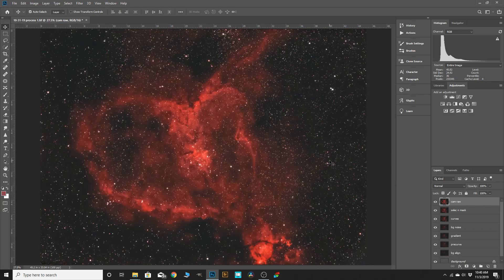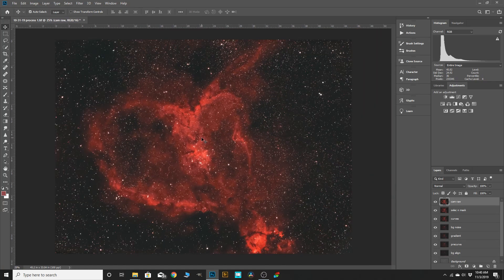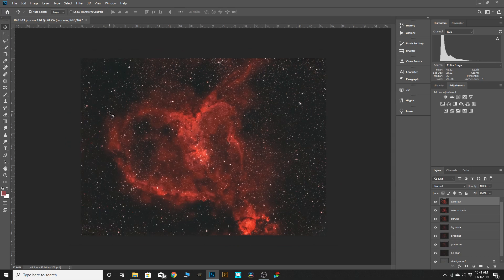Now you can see we've got quite a bit of stars in here. A lot of people don't mind, but to me I think they kind of take away from the subject matter here, which is the Heart Nebula. So what I want to do is show you a modified way of reducing the stars and then bringing back some of the brighter ones to give it depth.